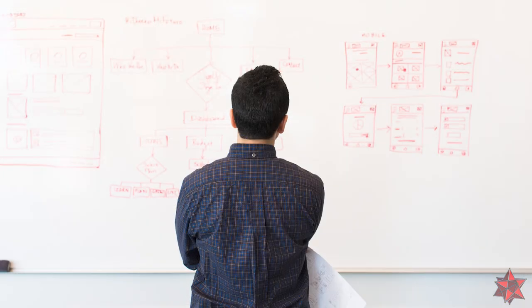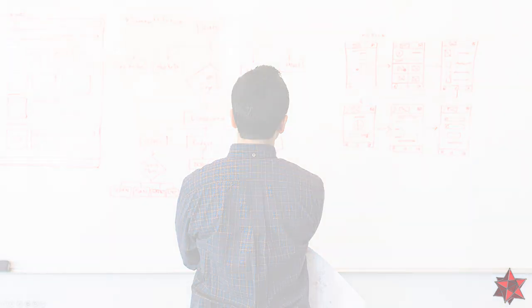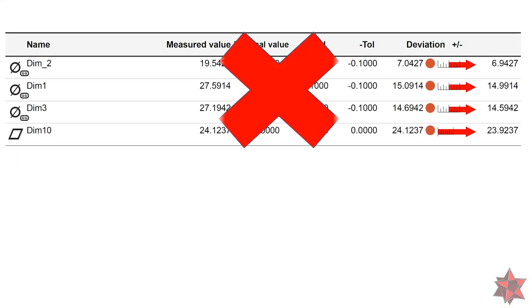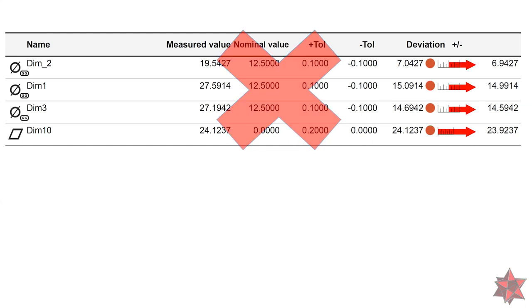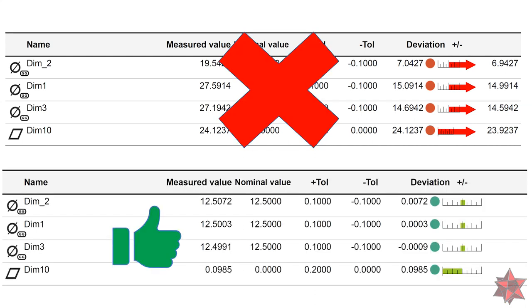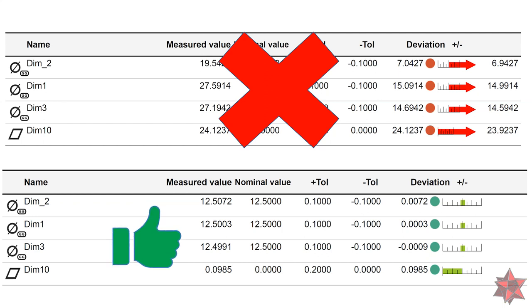In step number 12, we check the results, see if we set out correct the nominals and the tolerances, and see if there are any anomalies in the results, like big deviations or no deviations whatsoever. There cannot be dimensions with result 0 on the deviations, so keep an eye out for them too.